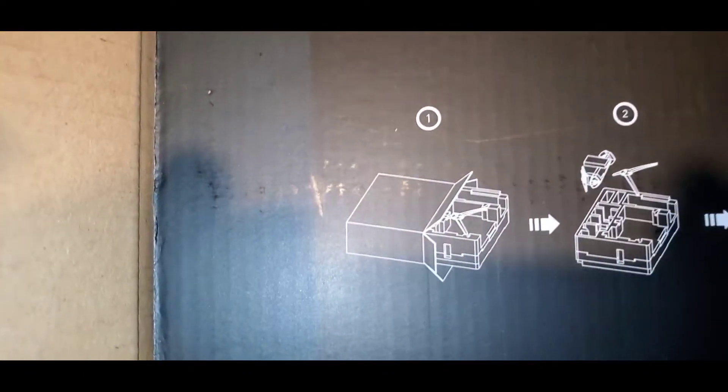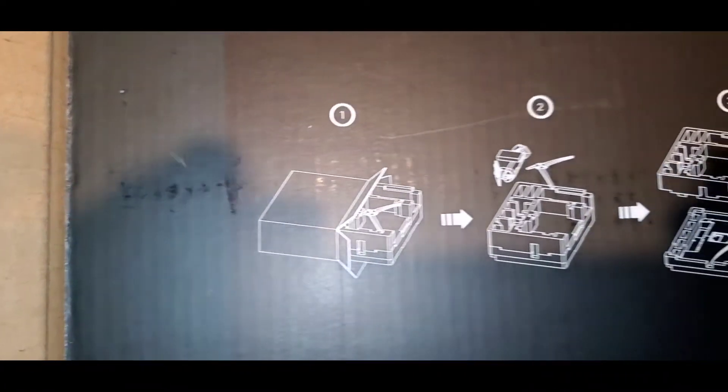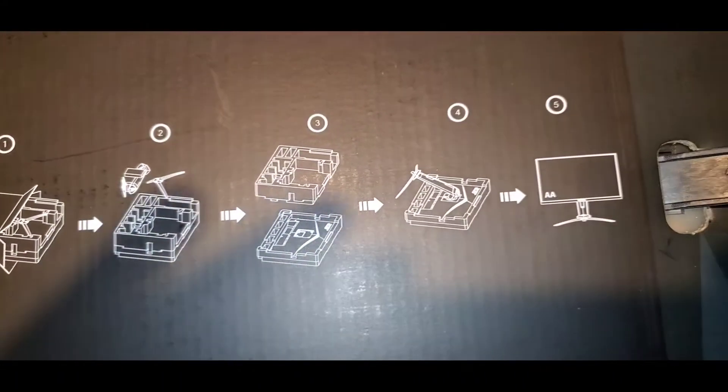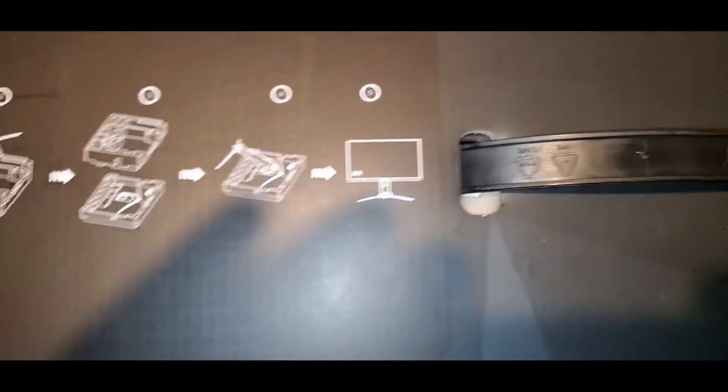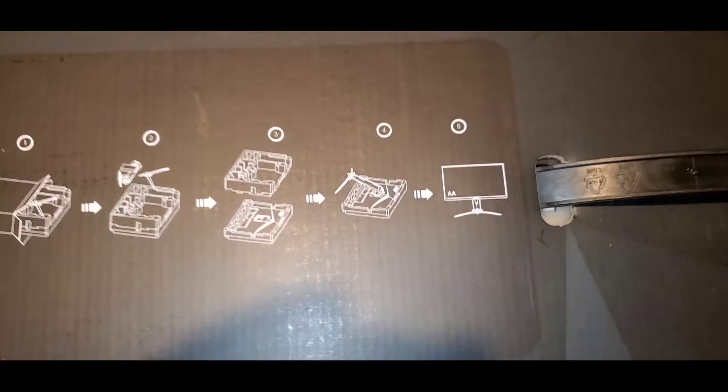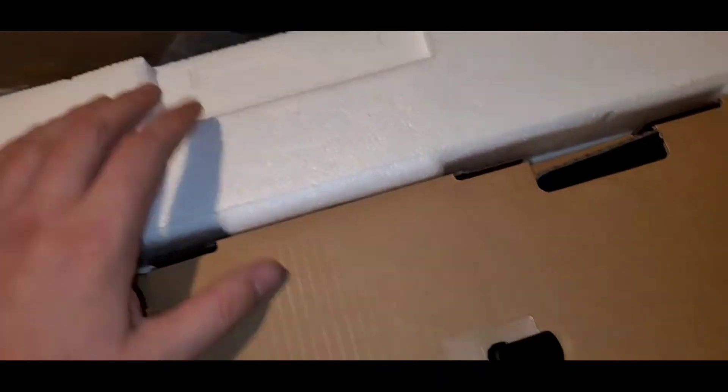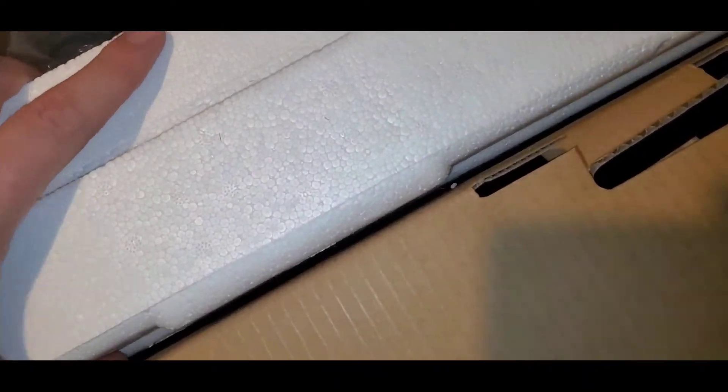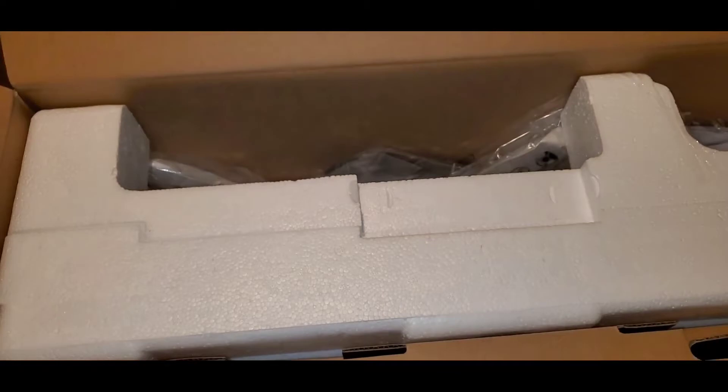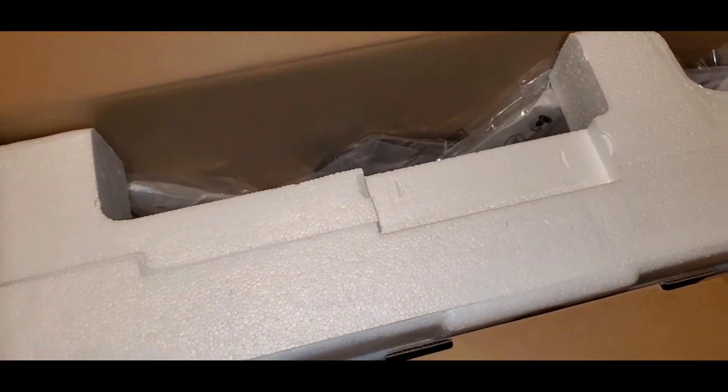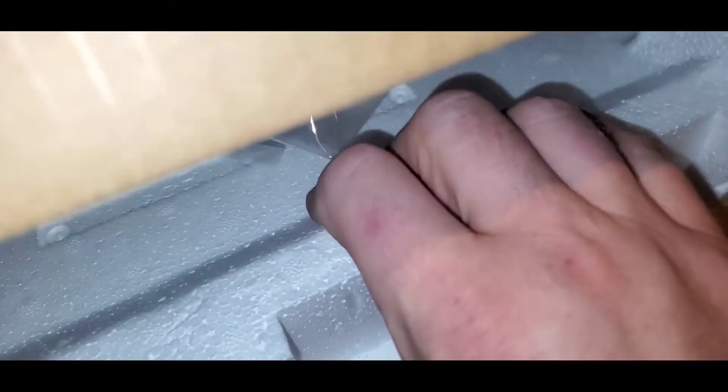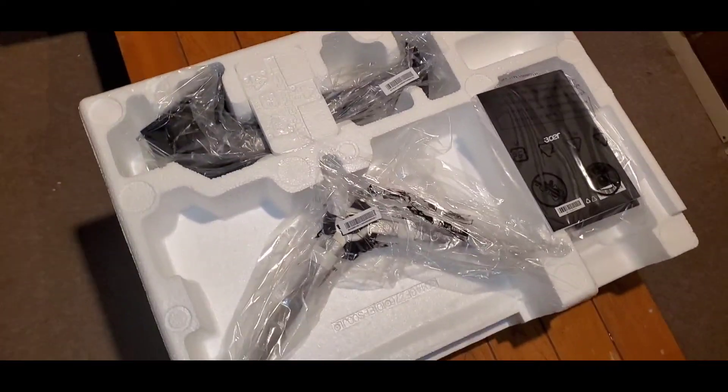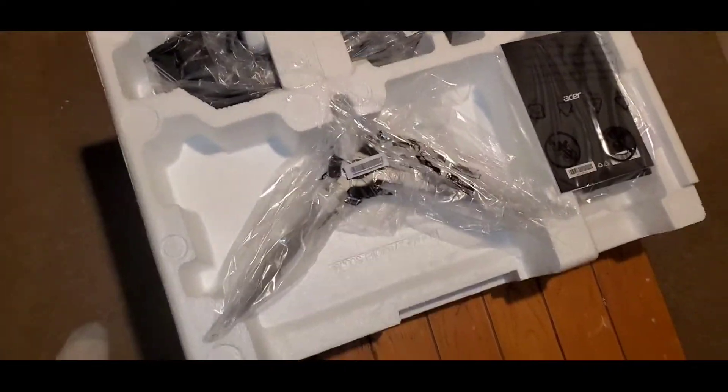Oh look, it has instructions on how to take it out, I guess just in case you didn't know how to take out a monitor from a box. Let's go ahead, I'm gonna pull this out. Let's see if we can get this to come out one-handed. Guess not. Wow, I actually had to struggle to get this thing out. Holy crap.